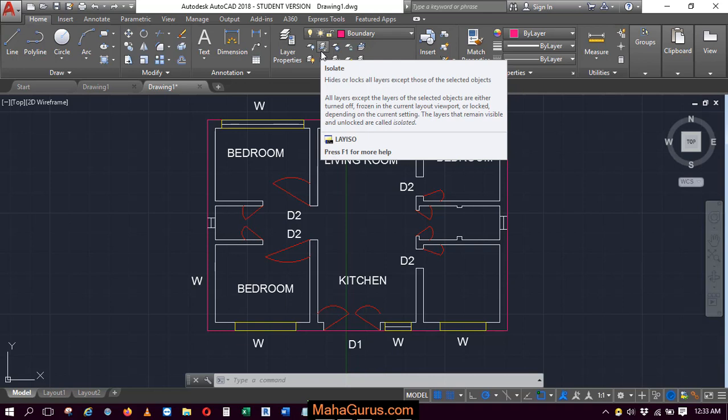That means the objects which we're going to select will be visible, while the objects we don't select will be hidden.